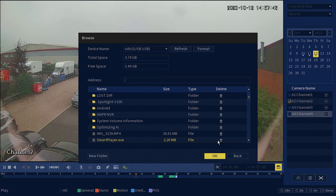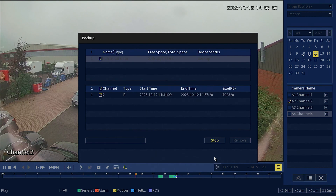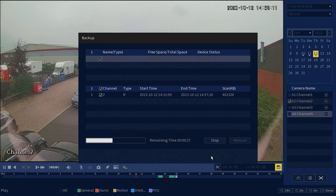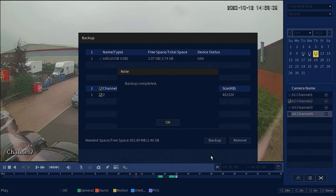Next, select the folder you wish to backup to and click OK. Depending on the clip size, the backup may take some time, but once complete, a backup completed message will appear.